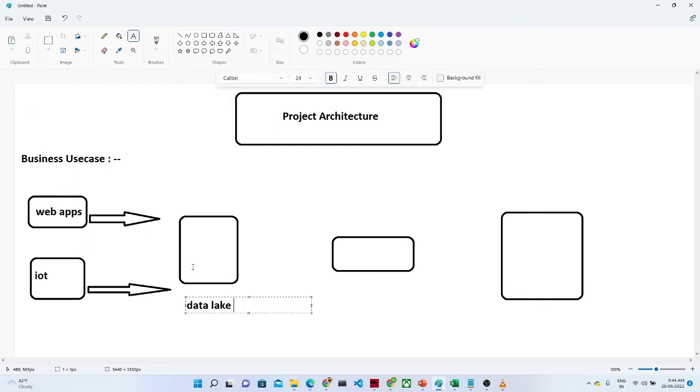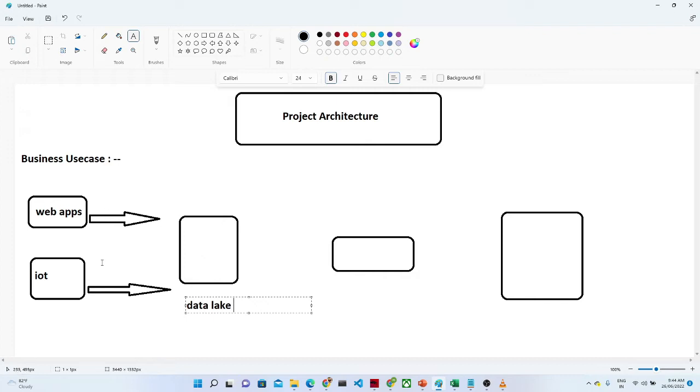Now we have the data stored into a data lake. Now we want to do some kind of activity because what actually happens is in the data lake we capture everything, every information from the web apps and from the IoT. But if you want to do a specific analysis, suppose you want to know who are my top 10 customers who are using all my features available in the web application.